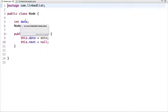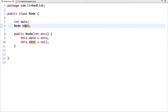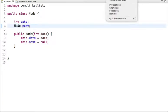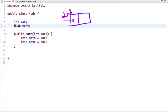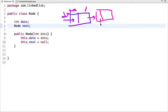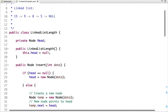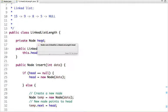This is the Node class. It has two attributes: data and a pointer to the next node. The next attribute is also of Node type because it points to the next node, which also has two attributes — data and a pointer. That's why next is of Node type. This is the structure used to build the linked list.